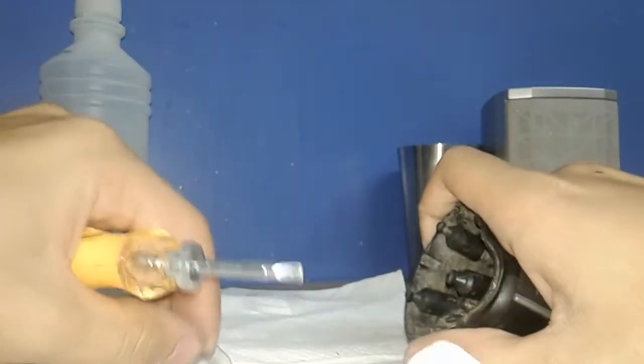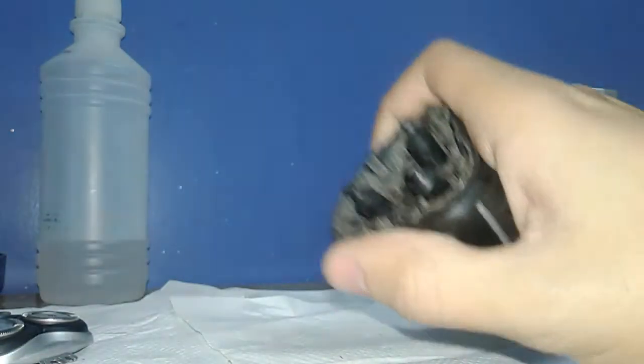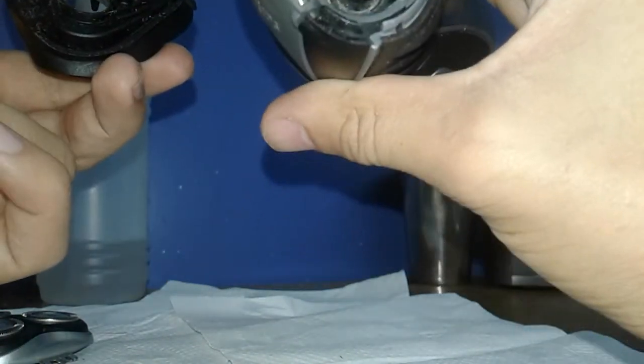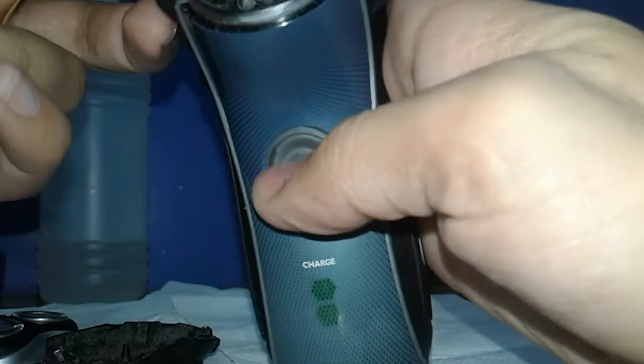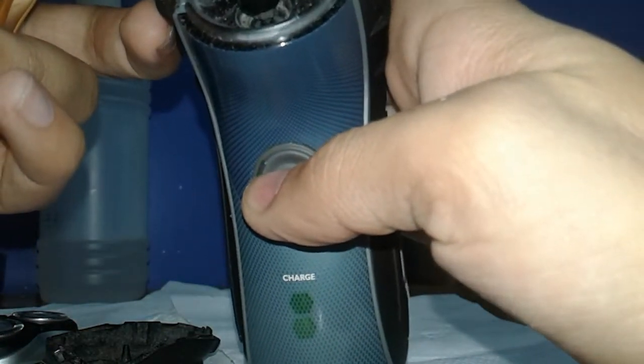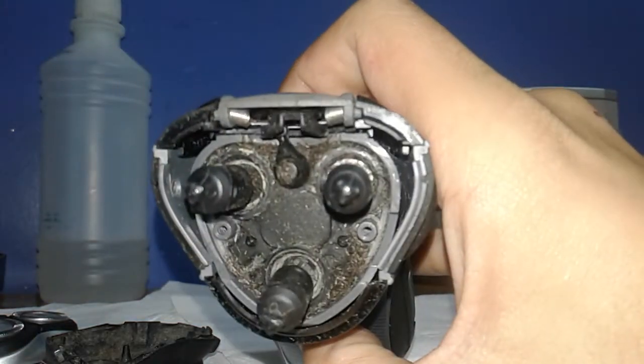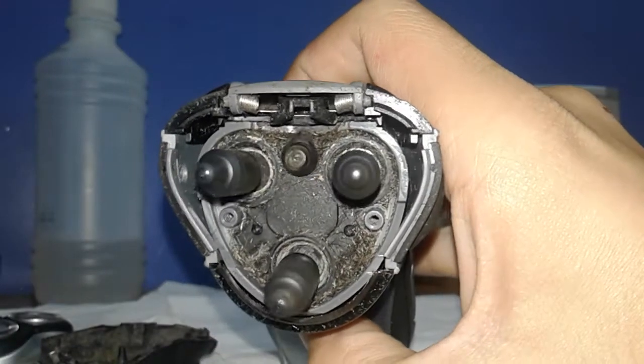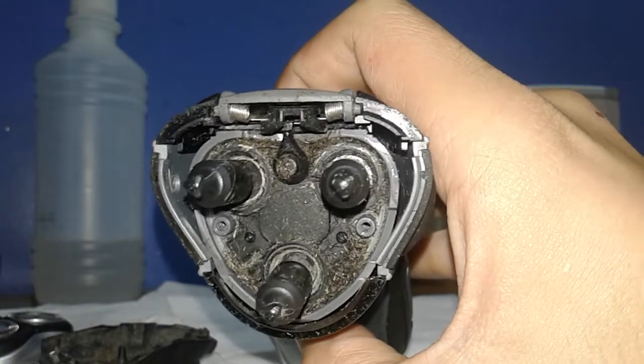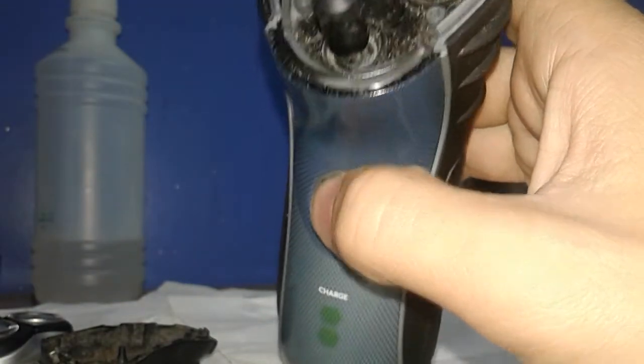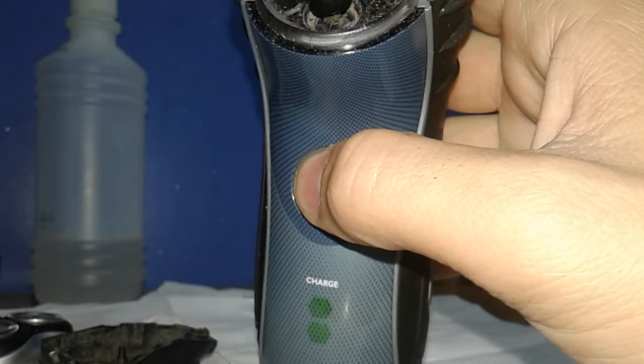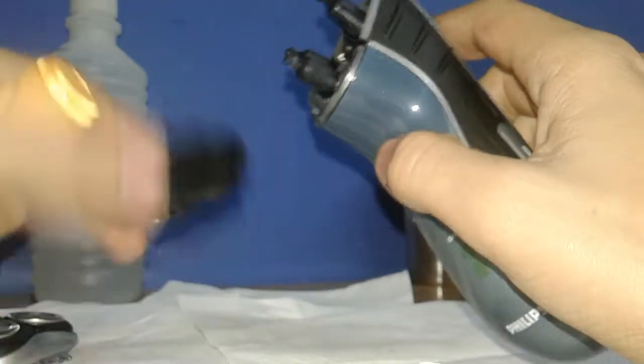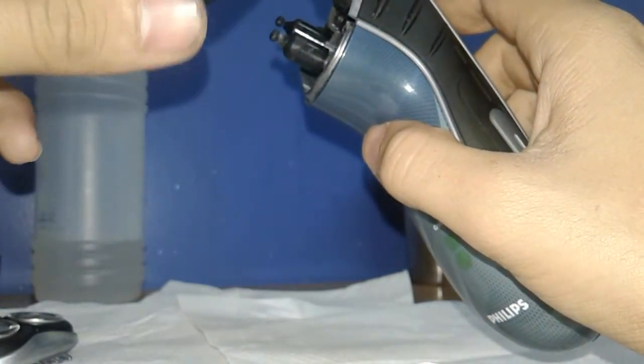There we go, so these two screws are going to be for one side. Oh man, okay that piece is off. Jesus Christ, look at that. Yeah, that's just a mess.